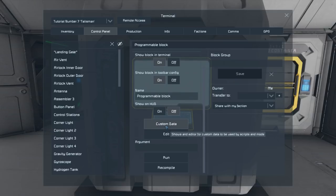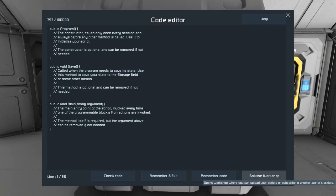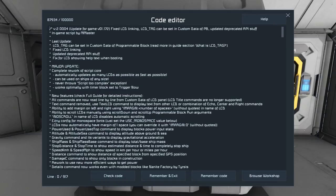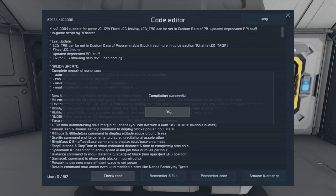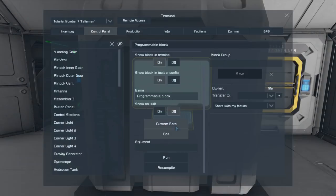With that out of the way, let's import our script. We click on edit, we click on browse workshop, and then we'll find our scripts. In this list will be all of the scripts that you've subscribed to. So we click on Automatic LCDs, click OK, and we'll see that this field has changed — it's got all of the code for Automatic LCDs. We click check code to compile the code and make sure everything's running fine, then click remember and exit, which is save and exit.